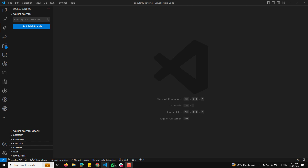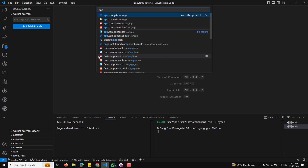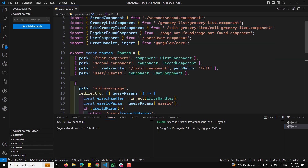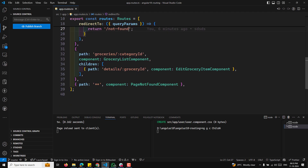To create the components, we already have a first component. So what I'll do is create the child A component and child B component using: `ng g c child-a` and `ng g c child-b`. Now let's go to the app.routes.ts file, where we have the first component, second component, and all the existing route definitions.